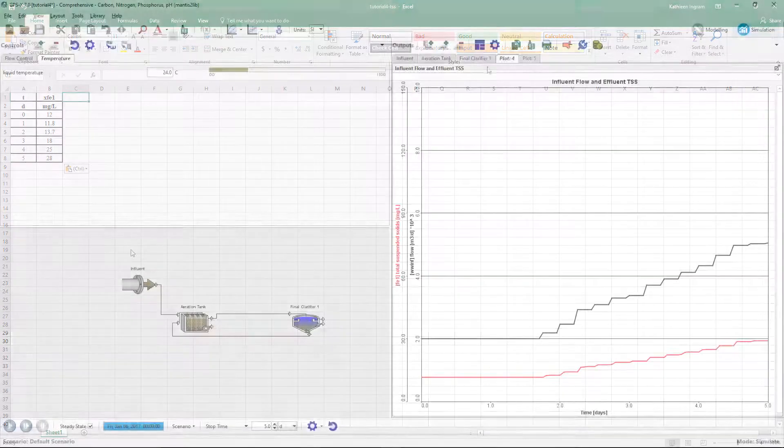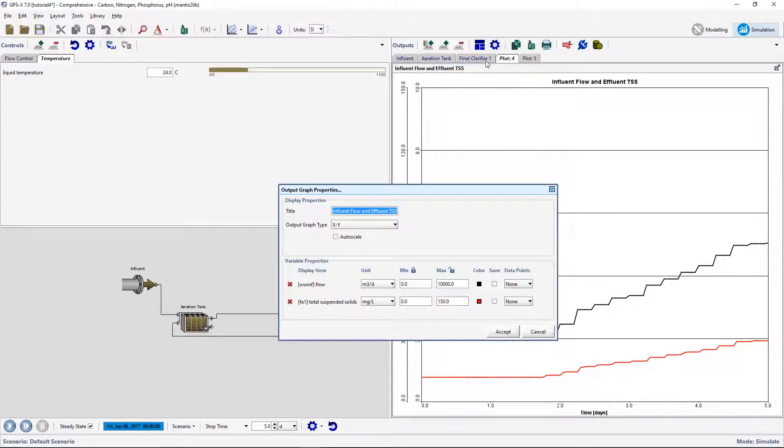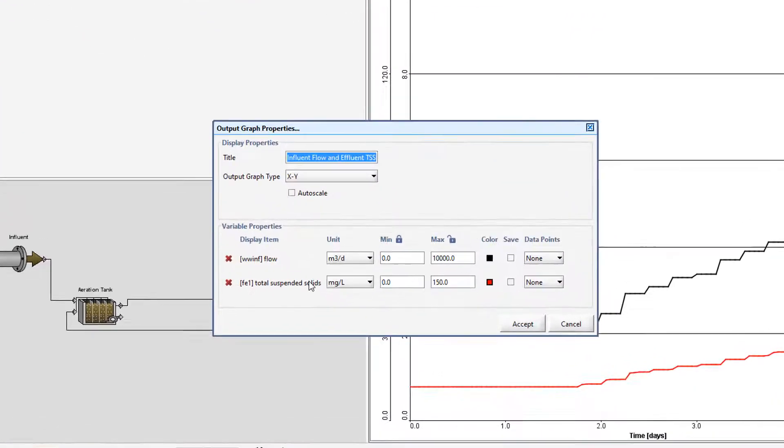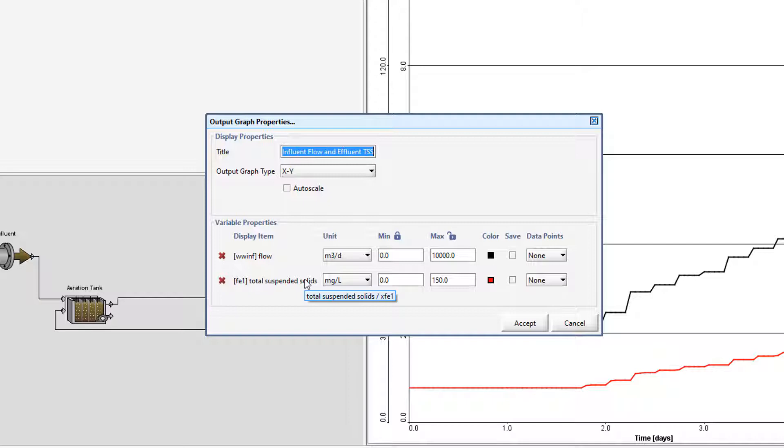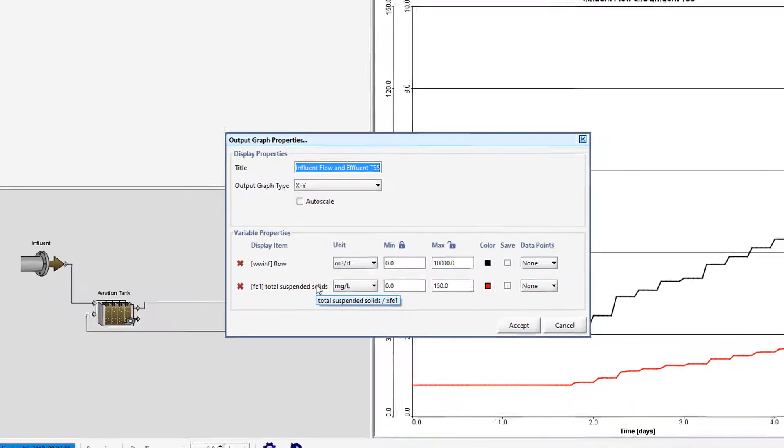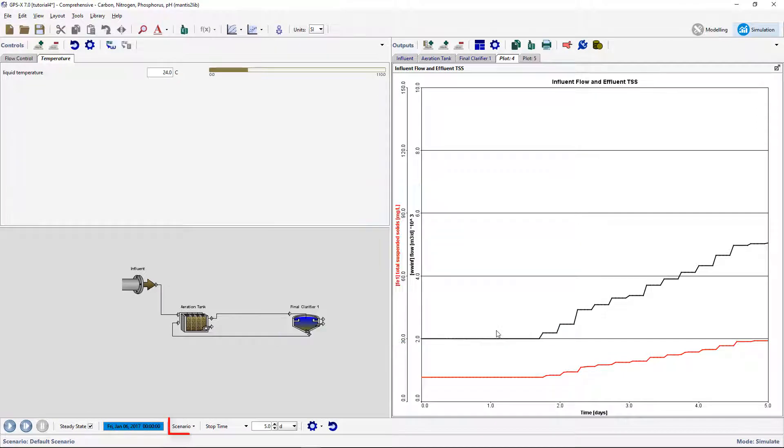The cryptic variable name for total suspended solids in the final effluent can be found by selecting output graph properties, hold the mouse cursor over the variable label, and a tooltip will appear with the label and cryptic name information. This should correspond to the name on the first row of the spreadsheet file.